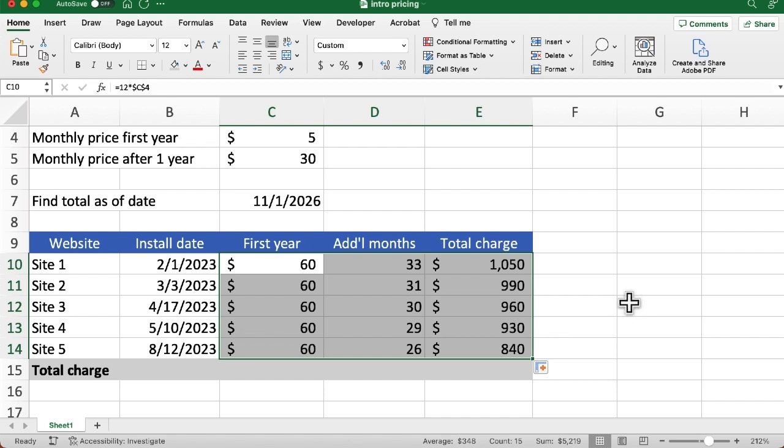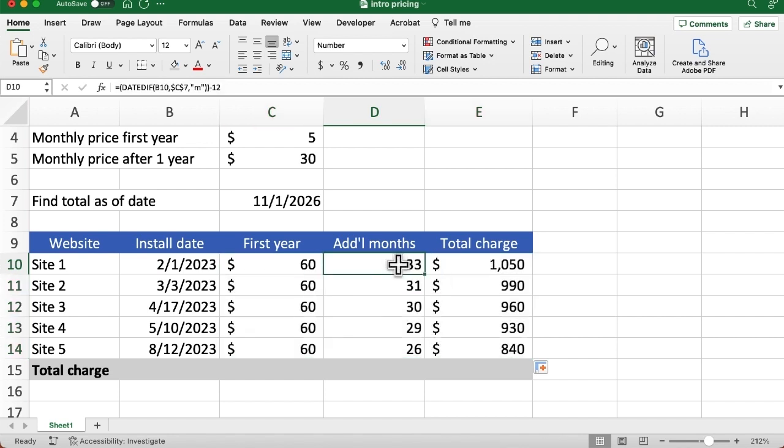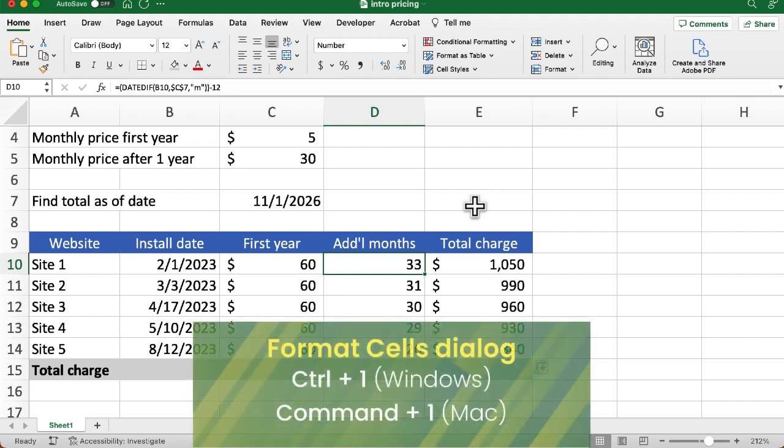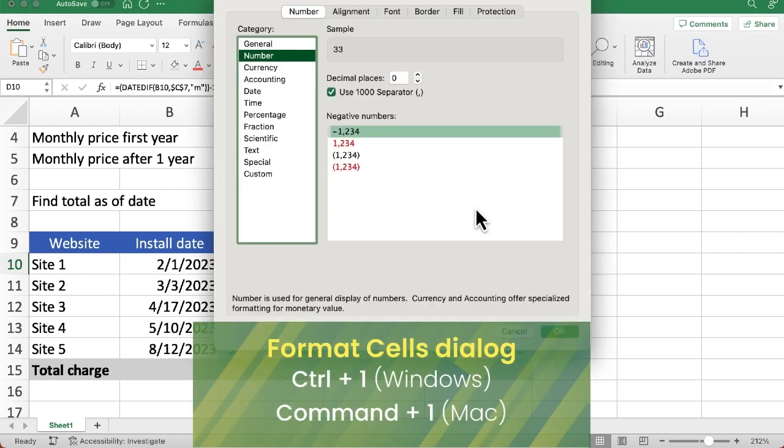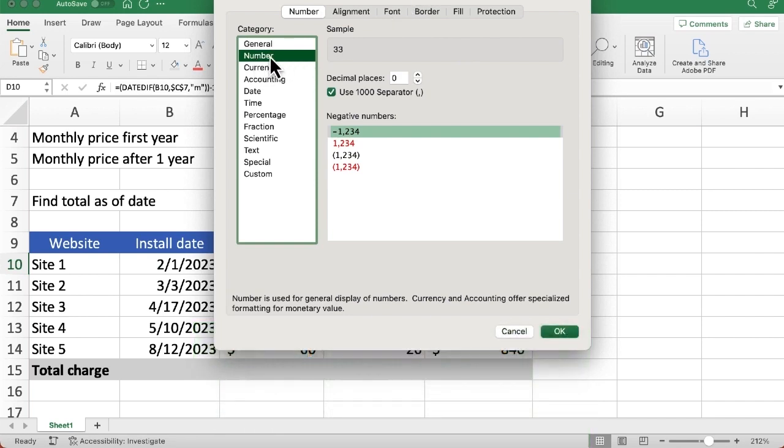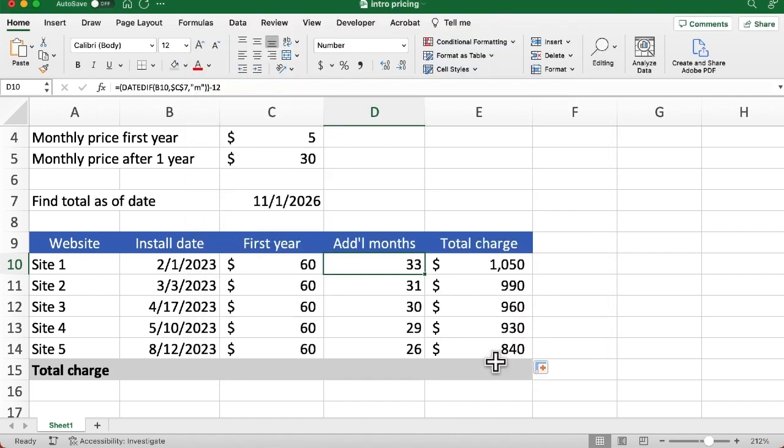By the way, one little glitch that might happen to you is when you're doing this total number of months, this might give you like a weird date. It might think it's a date. If that happens, what you could do is on Windows, press Control 1, or on the Mac, press Command 1 to get to the format cells dialog box, and then choose number as a category and just zero decimal places. So that will fix it.